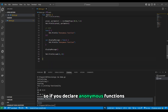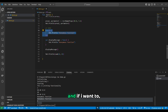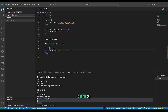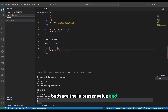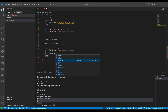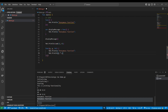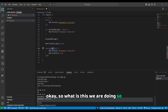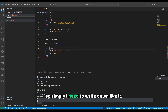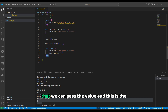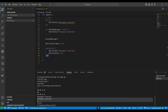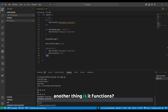If we declare an anonymous function and want to pass parameters to it, we can pass two integer values — for example, x and x of integer type — and print them. Or we can pass a single parameter and calculate the square of it. This is the way we can pass values directly into an anonymous function as parameters.